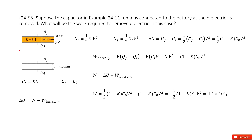Welcome to my channel. I'm Zhang Zengxu. Let's look at problem 55 in chapter 24. Chapter 24 is about capacitance, dielectrics, and electric energy storage.